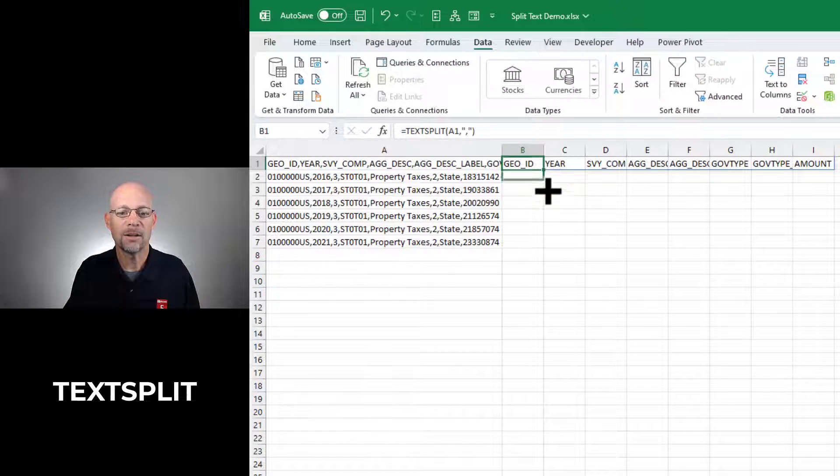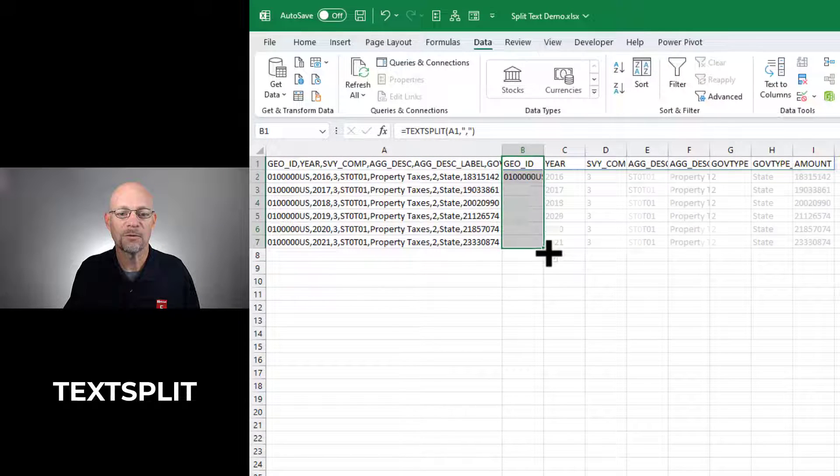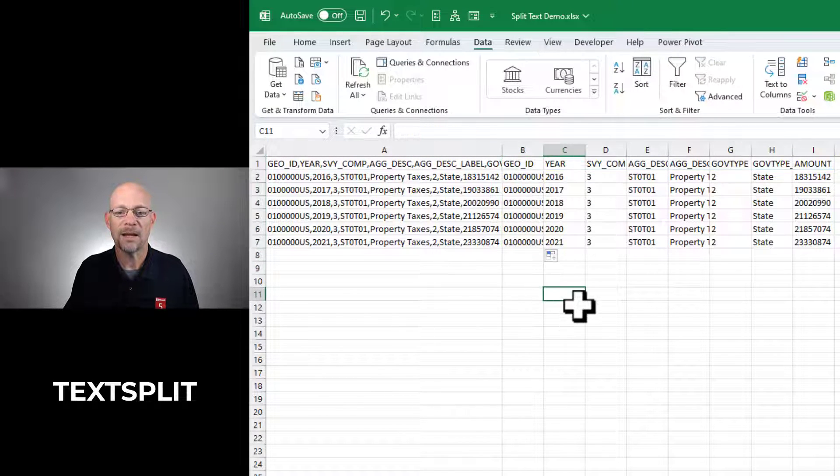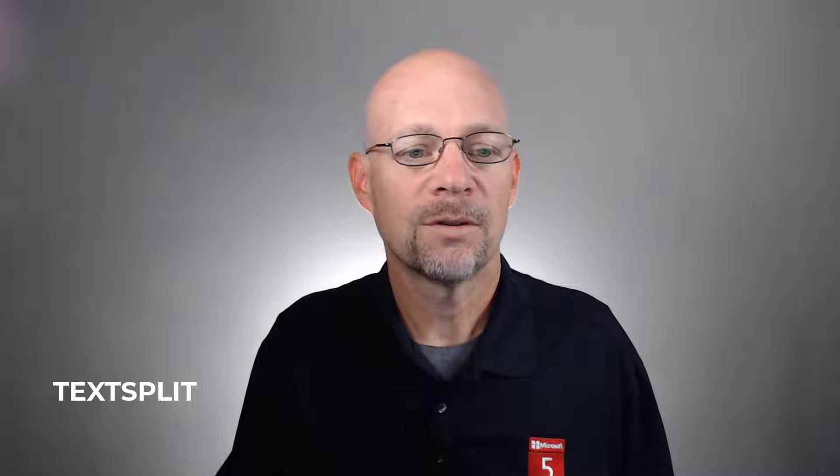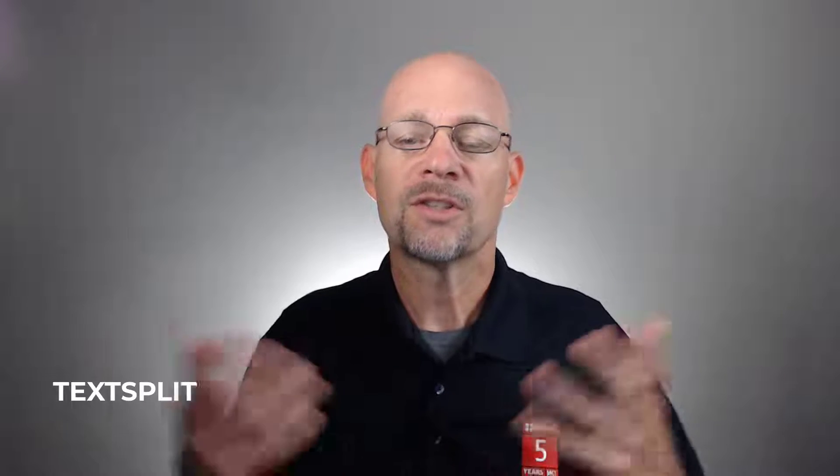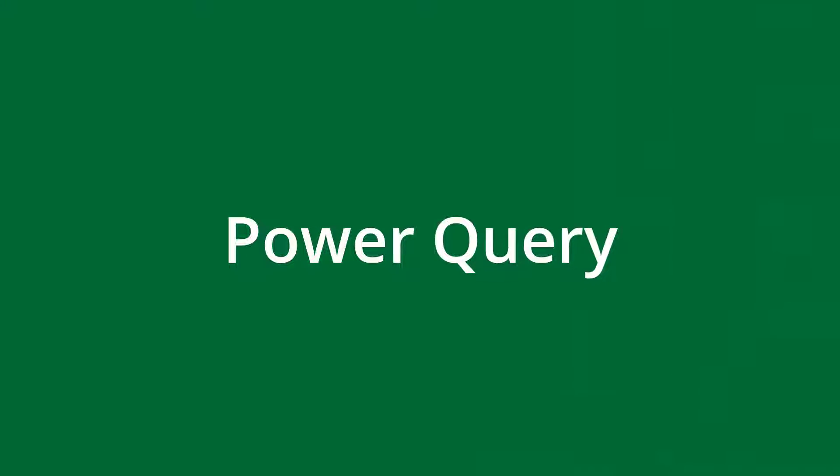Okay, that looks good. And all I need to do is fill this formula down and got it. So this would be a good choice if we're doing this somewhat frequently and we always want to paste the data into column A and have this formula split that text into multiple columns.